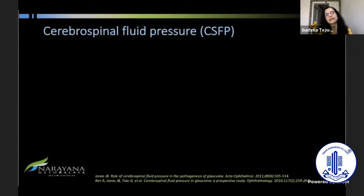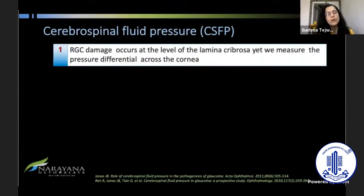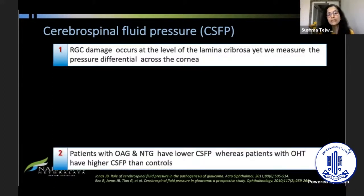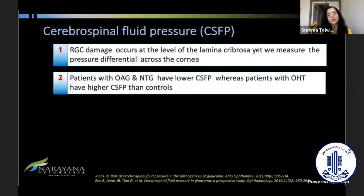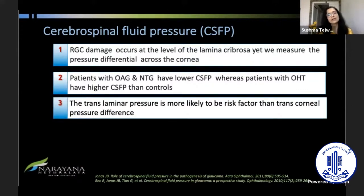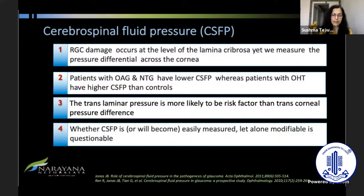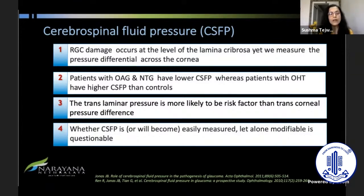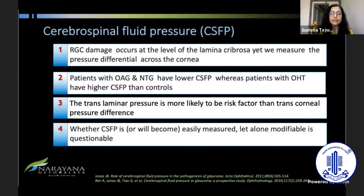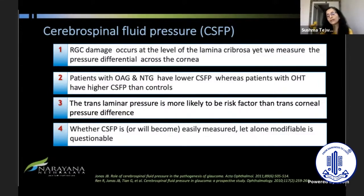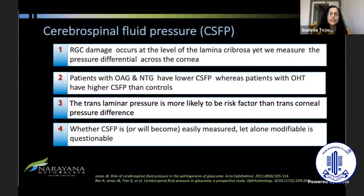The role of CSF pressure is beginning to emerge. RGC damage occurs at the level of lamina cribrosa, so CSF pressure is important to consider. However, it is not easy to measure — there is no non-invasive technique available, unlike IOP. Furthermore, even if CSF pressure can be measured, whether we can modify it is another question. Currently we don't do much regarding CSF pressure because there's no way to alter it even if detected to be abnormal.